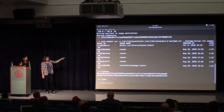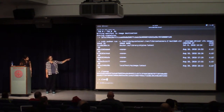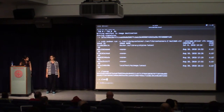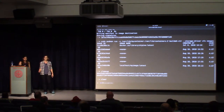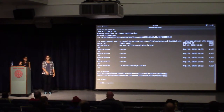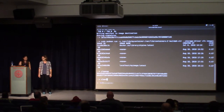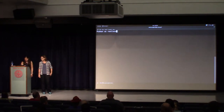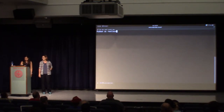Now you have that image. You could push it up to a registry, or push it over to your host and play around with it. That's it for Buildah — let's go back to the slides.